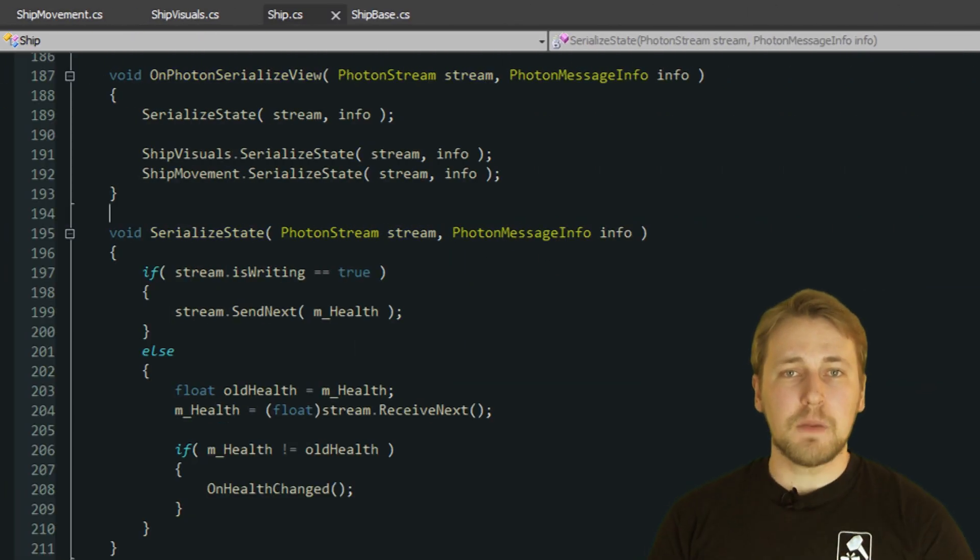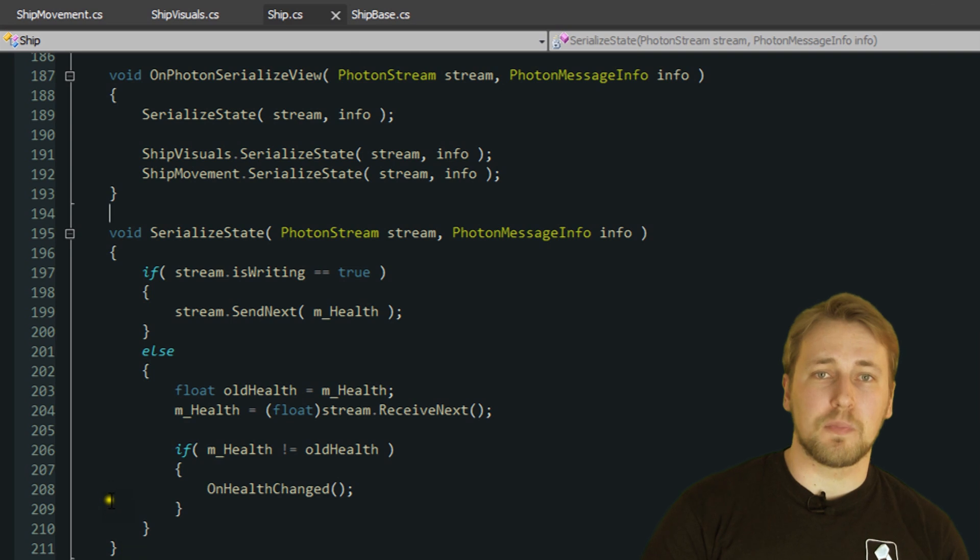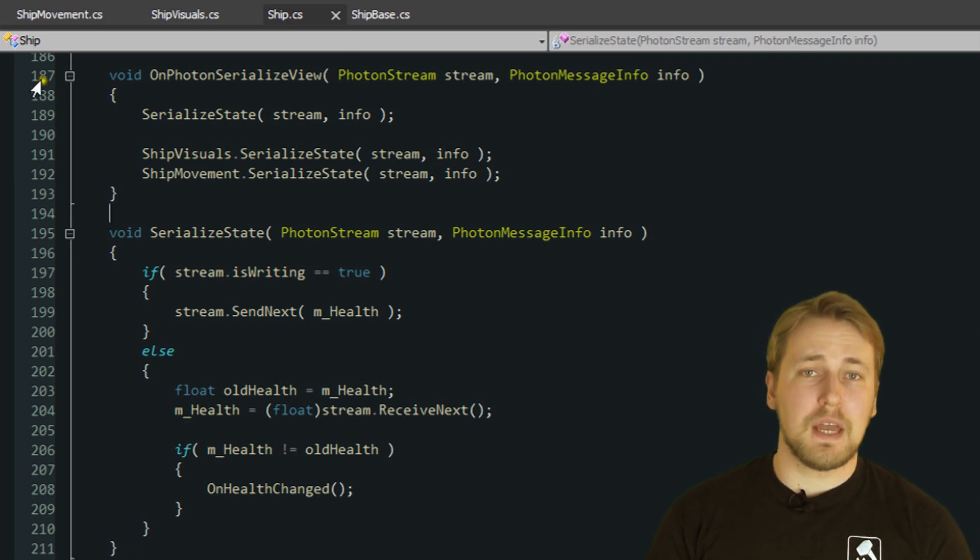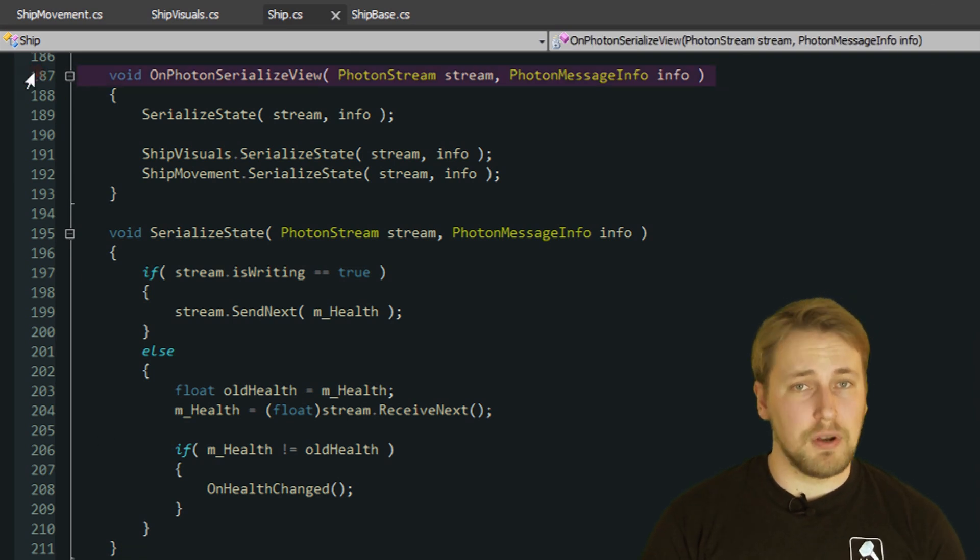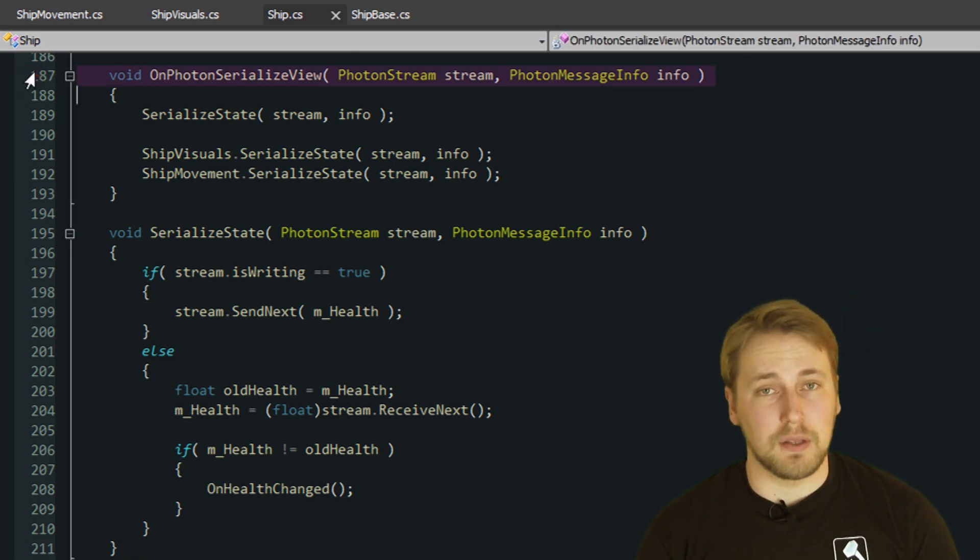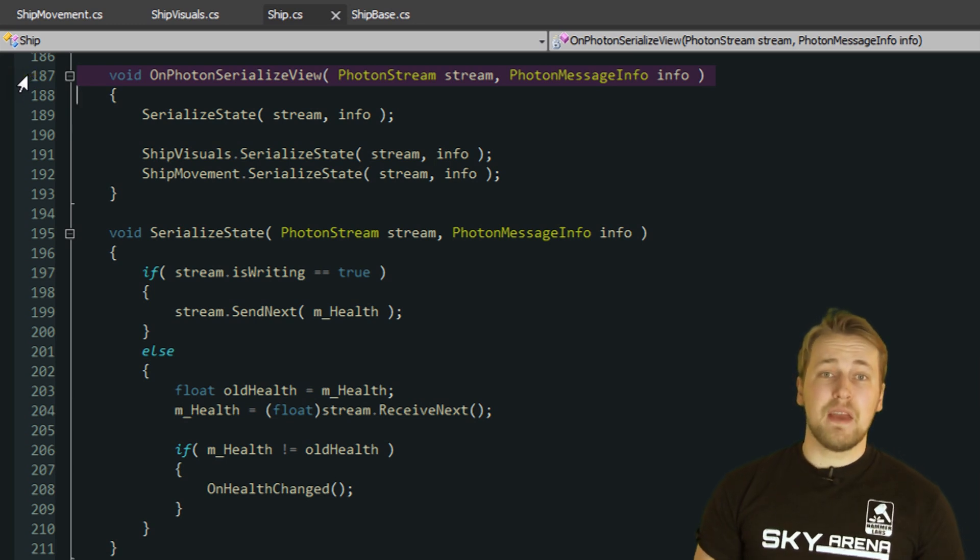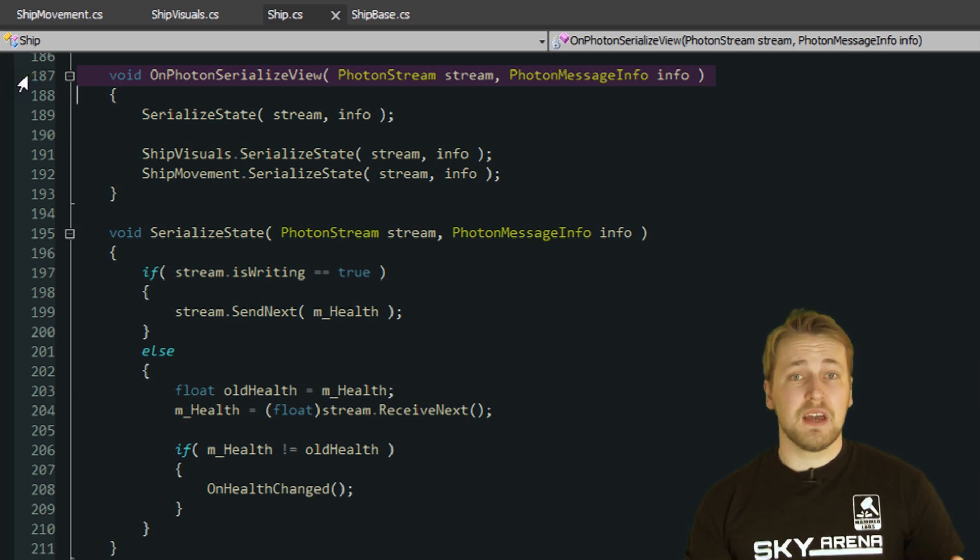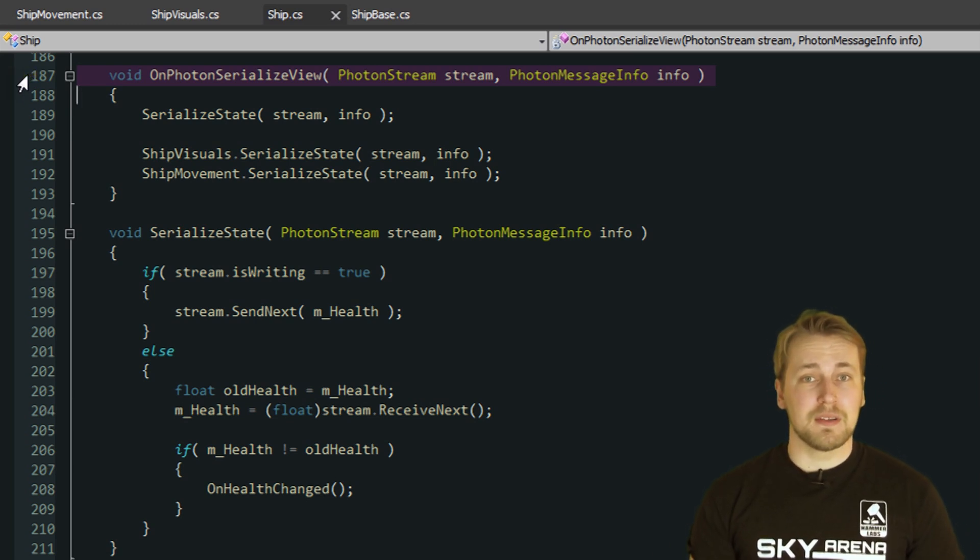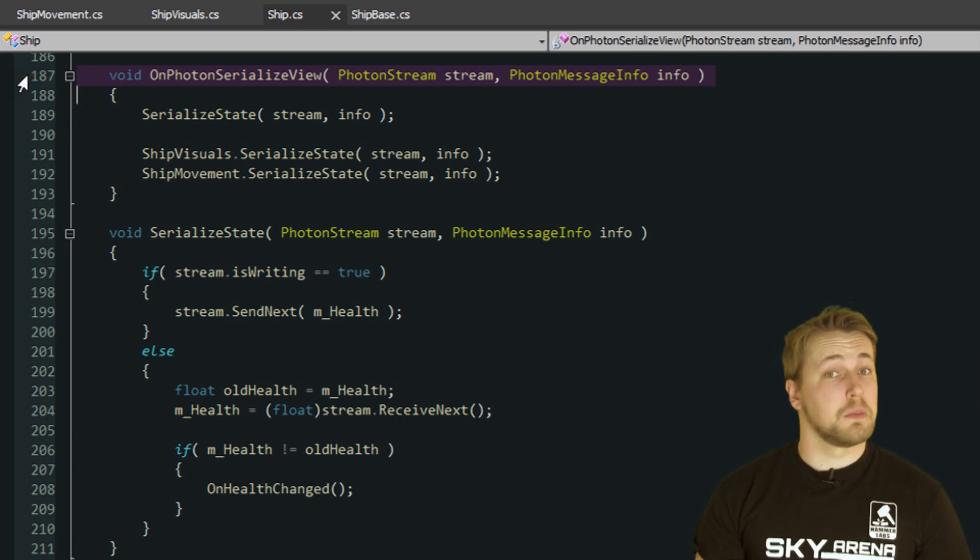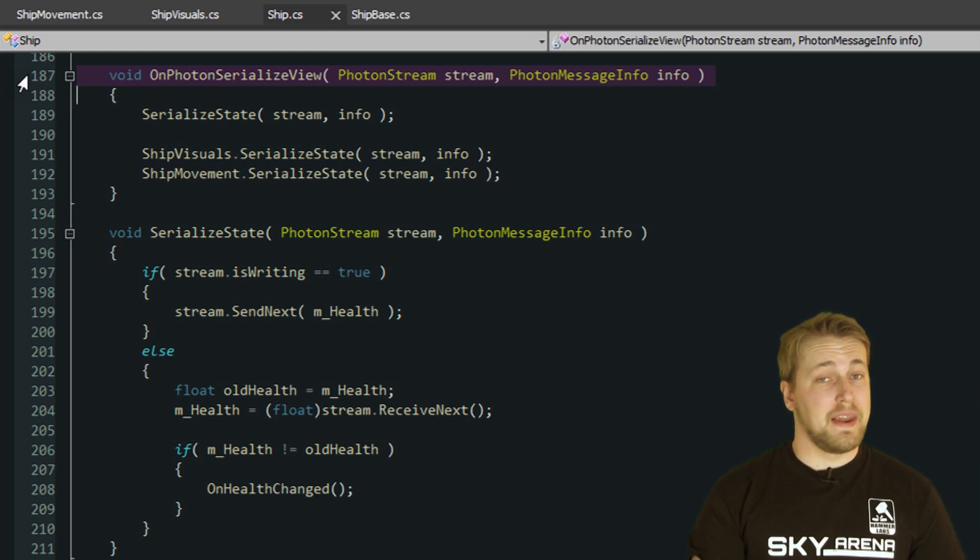As I've said before, Ship is the component observed by the PhotonView, therefore it has the onPhotonSerializedView method defined. However, since the ship behavior is spread over several different components, I also need to send variables from multiple components over the network.